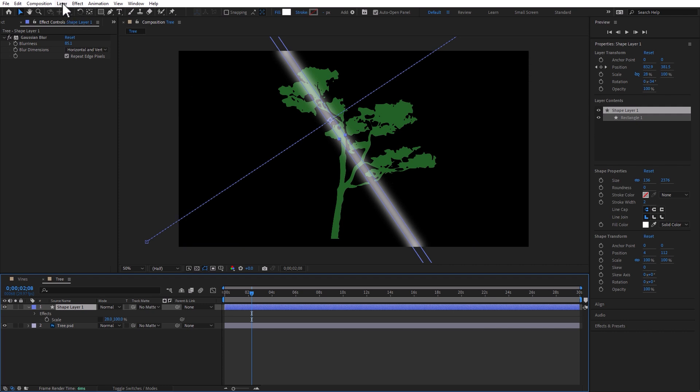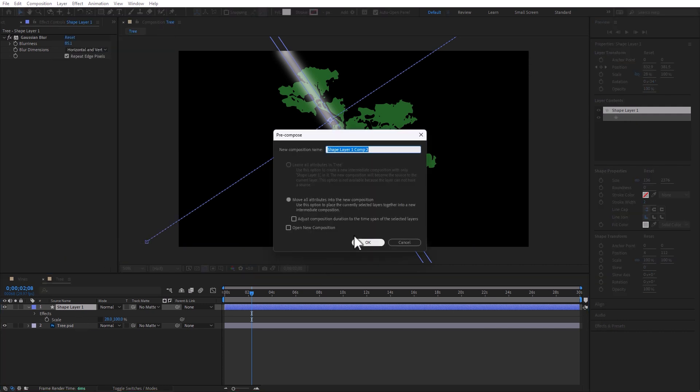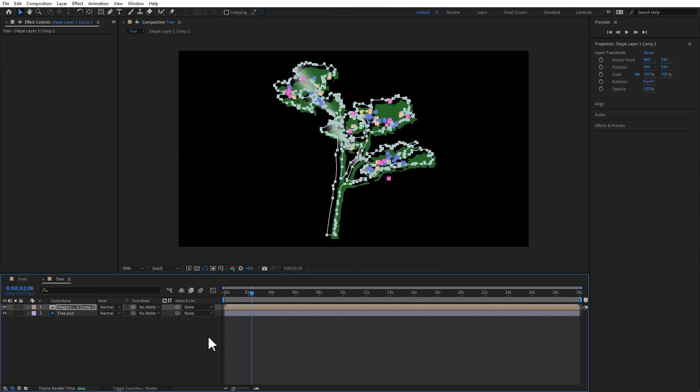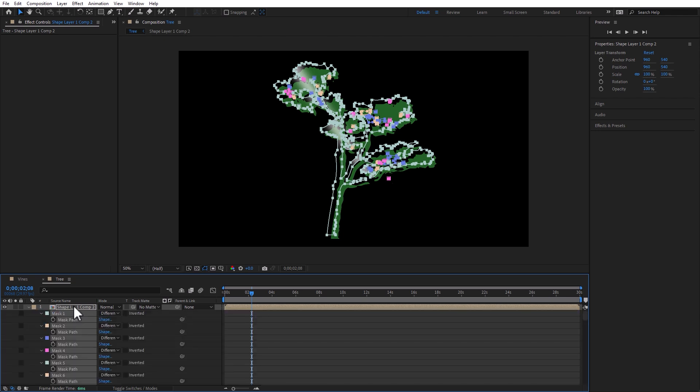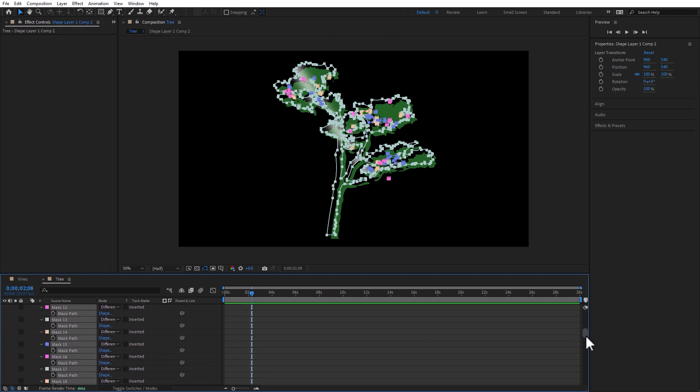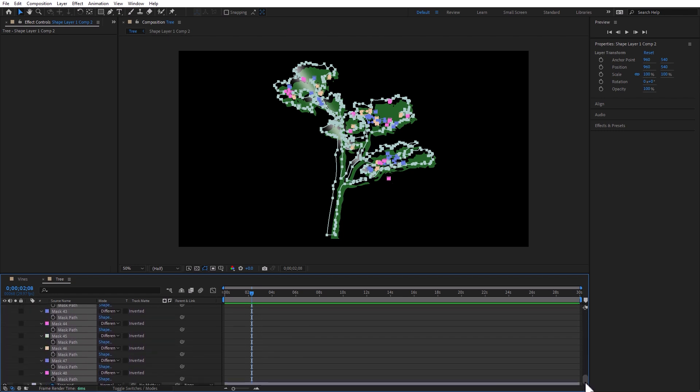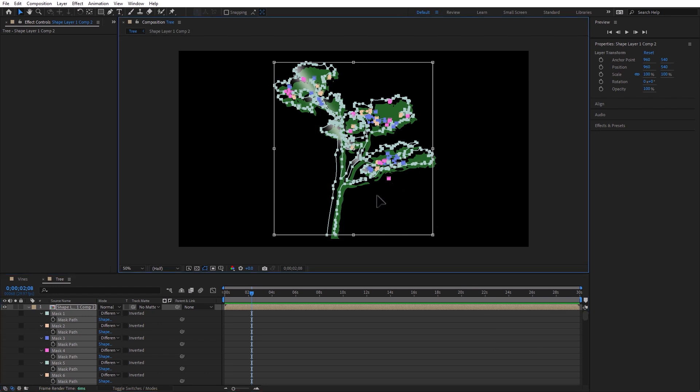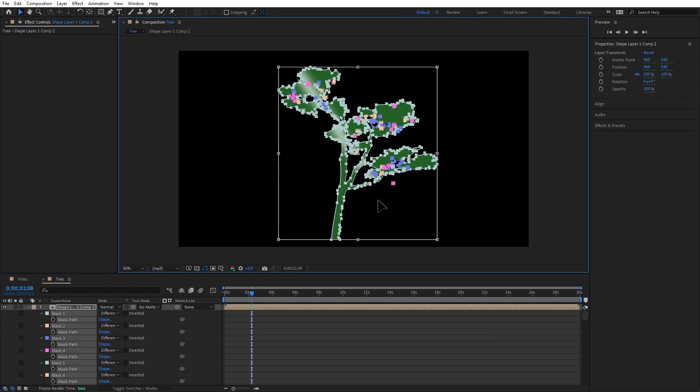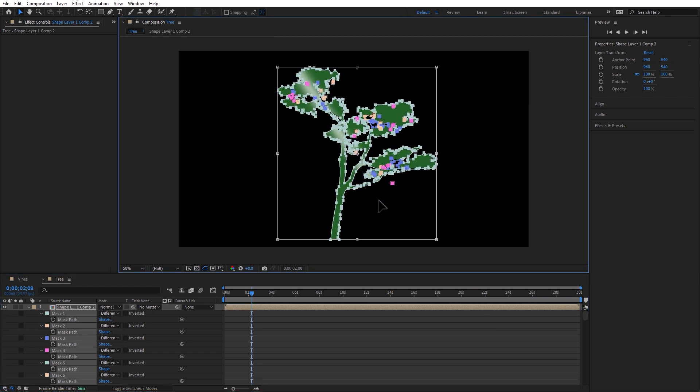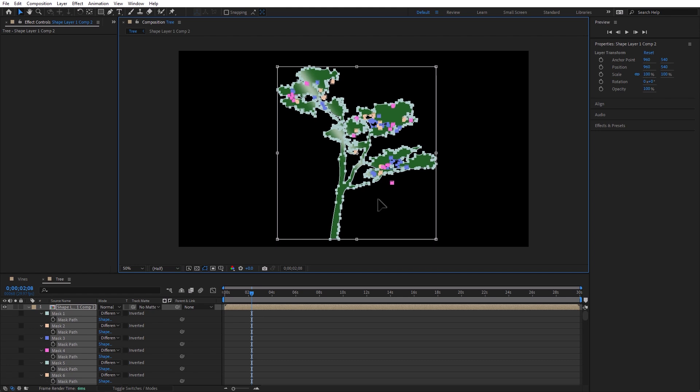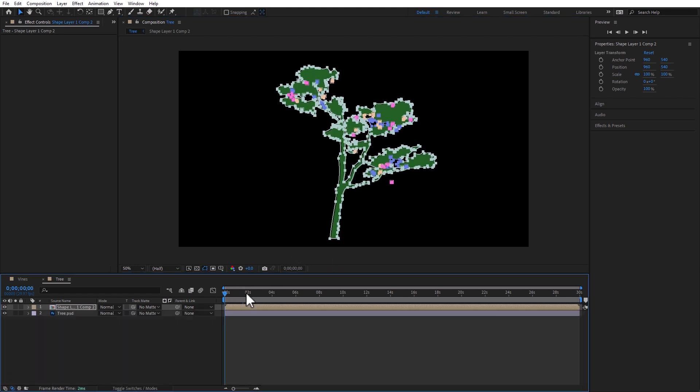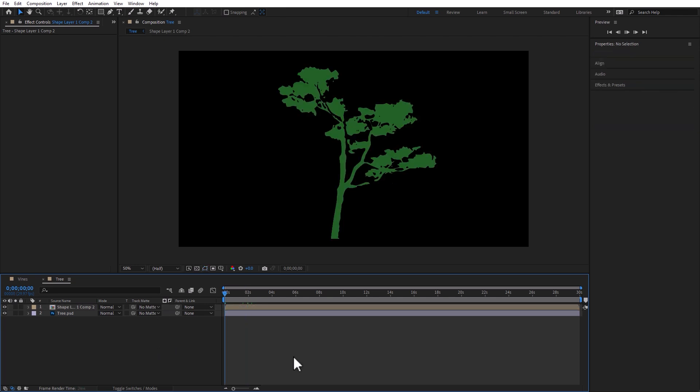We can now, again, pre-compose it. And we can paste that mask that we copied from Photoshop. Notice that the mask is not quite in place. M for mask. We pasted a gazillion masks. We have 48 masks here, but that's okay. They're all selected. Ctrl or Cmd T. And we can now move all those masks so they are really on top of the tree. And there you have it. Now, we have a sheen that is going on the tree.